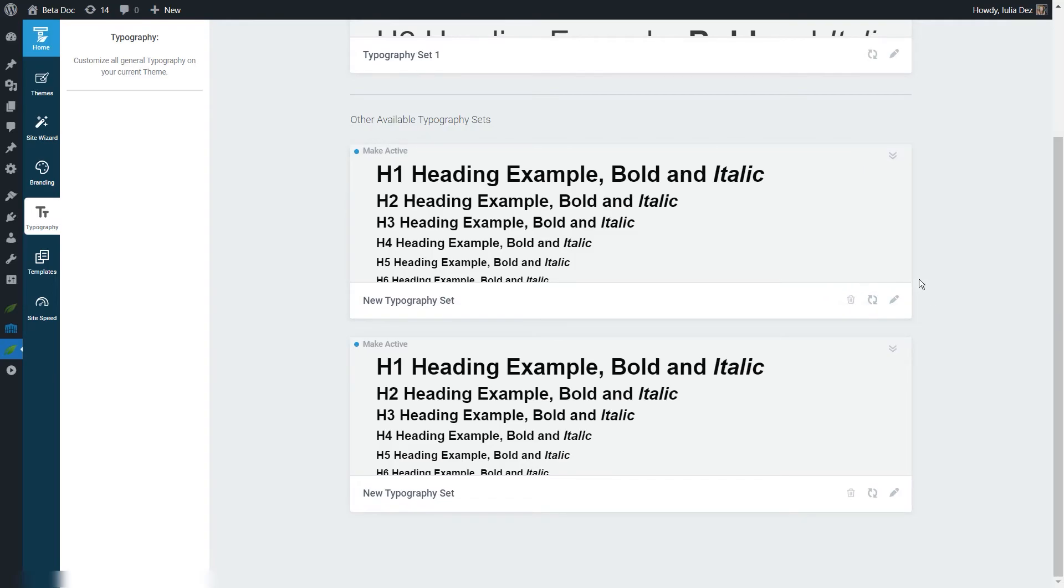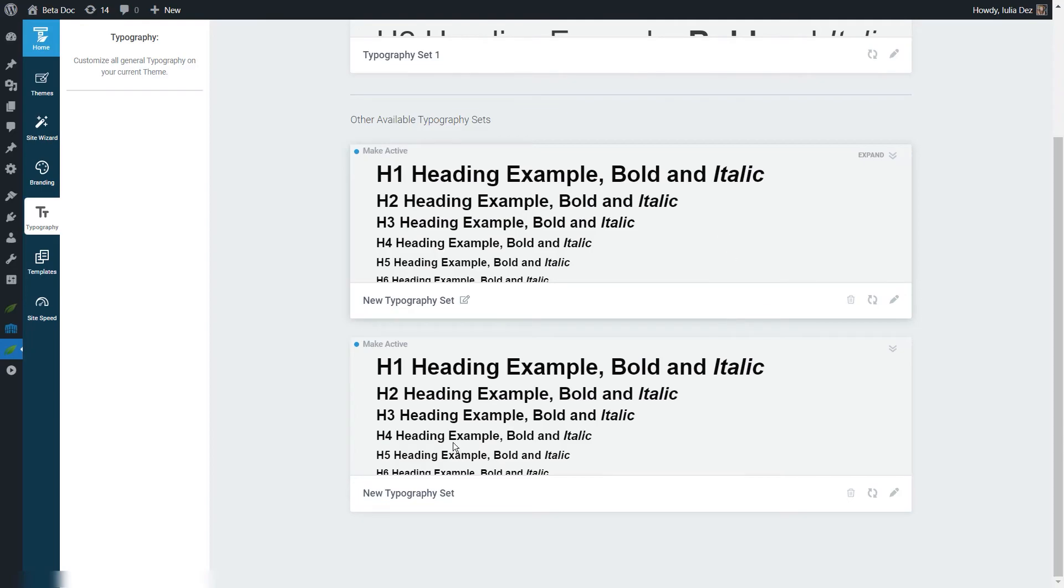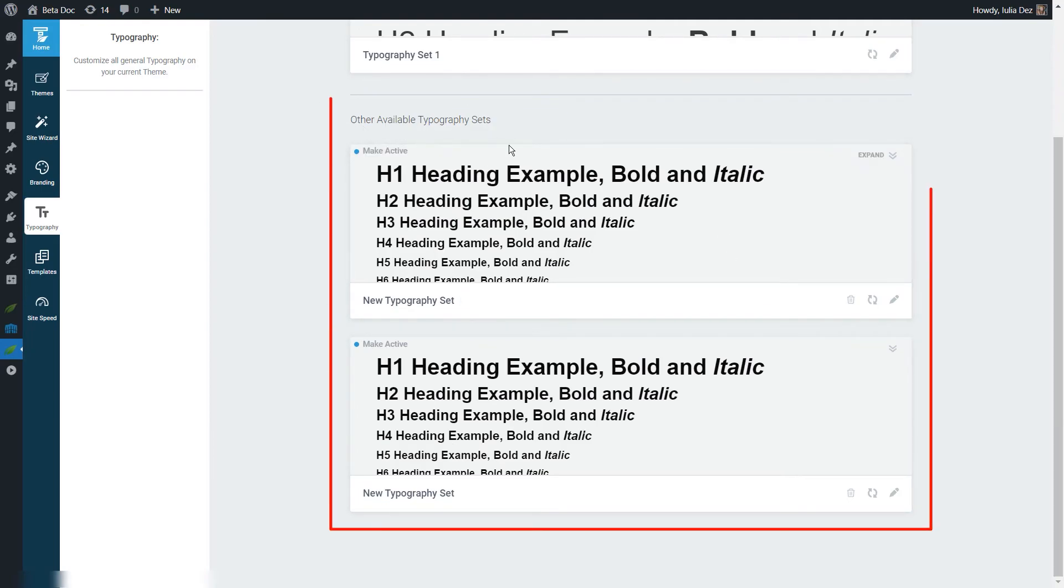Now you can switch between sets by making them active or inactive. When you create a new set, it will not become active automatically. As you've just seen, it will be added to the other available typography sets and you can start customizing it.